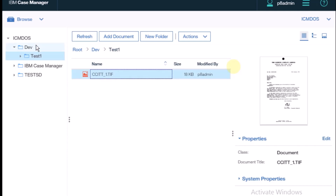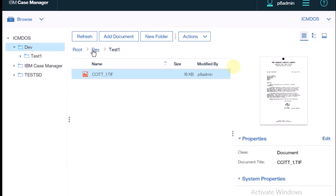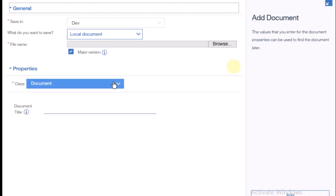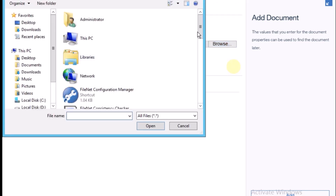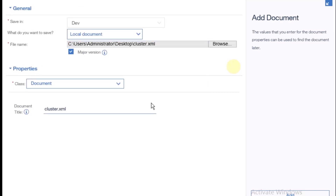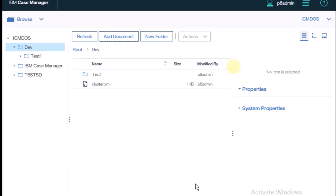Now I want to create one document directly inside the dev folder. I go back one step and click Add to create a new document. I browse and add an XML file, then click Add. One more document is created, but this one is created inside the dev folder directly.